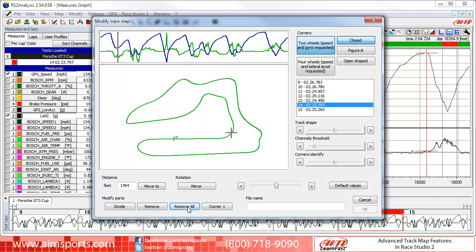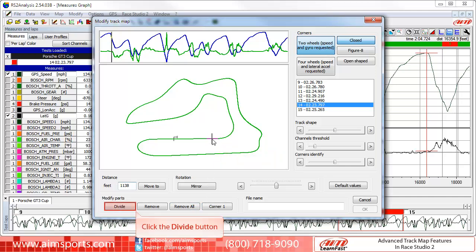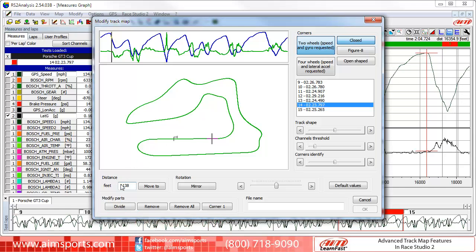Now that we have removed all of the segments, you can create your own segments in several different ways. The first way is to click directly on the map where you would like to start a track segment, and then click on the Divide button. As you can see, you have just created a new segment with a red color.